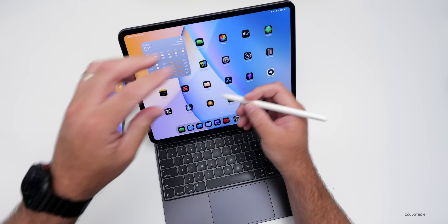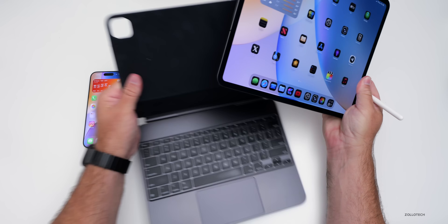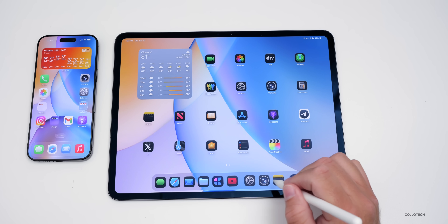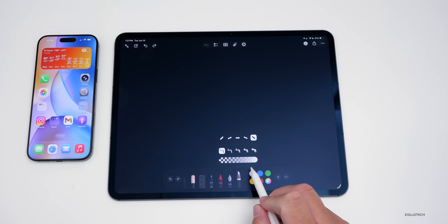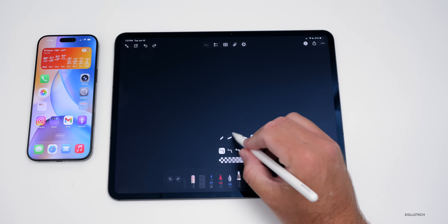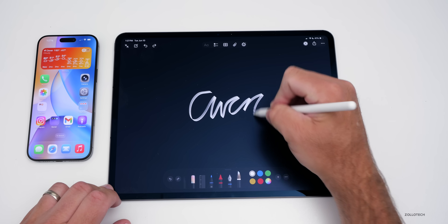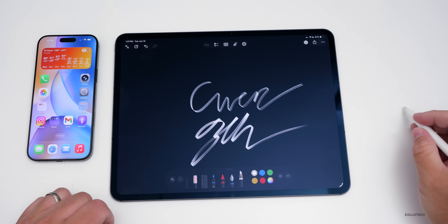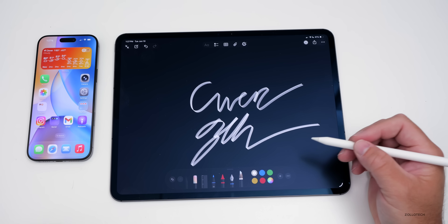There's now support for calligraphy when using the Apple Pencil. In Notes, there's an all-new reed pen with options for opacity, thickness, and angle. You can change colors and write in a calligraphy style. Writing a name shows a unique look. If you write in calligraphy using a reed pen, it's now available as an option.